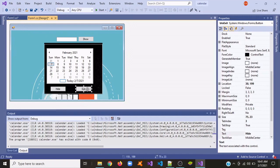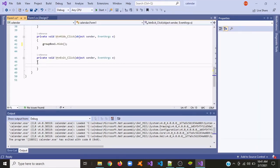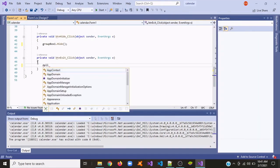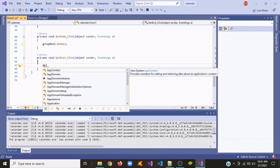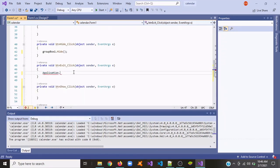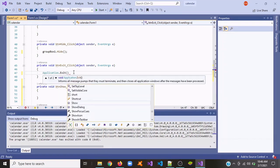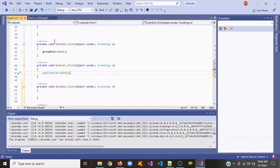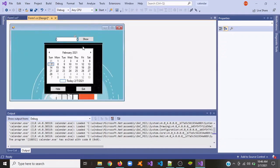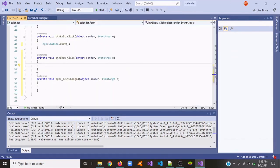Now click the Exit button twice and write Application.Exit() — so it will just exit out of the application. Next we're going to click the Show button twice and write groupBox1.Show().